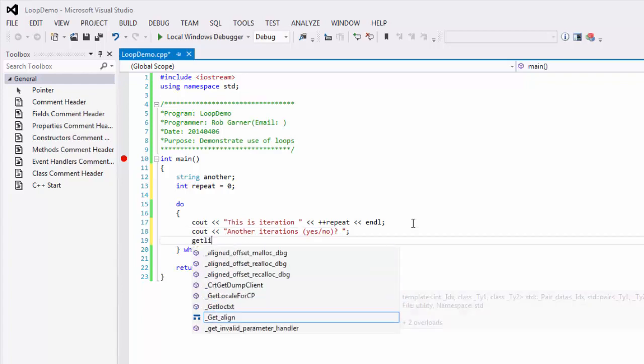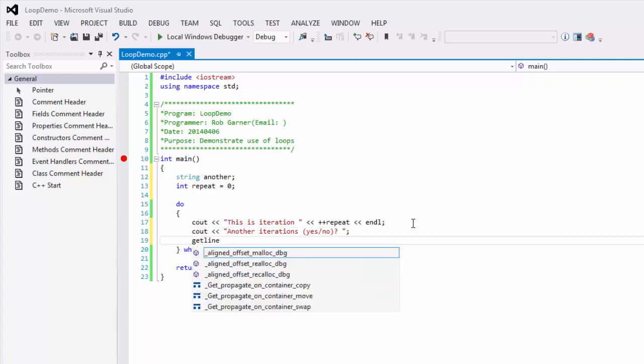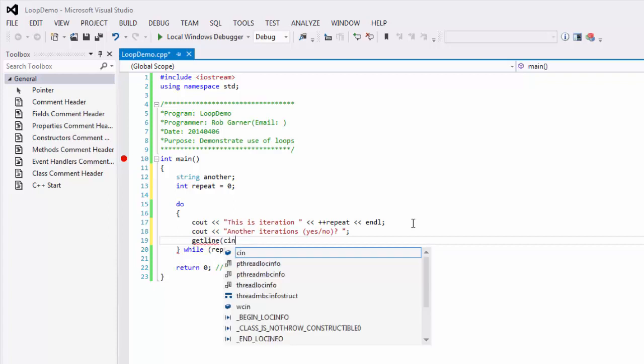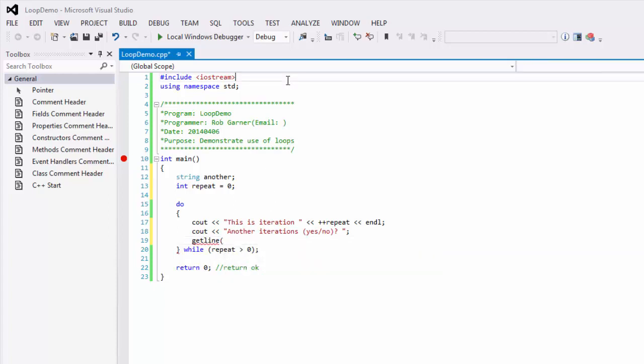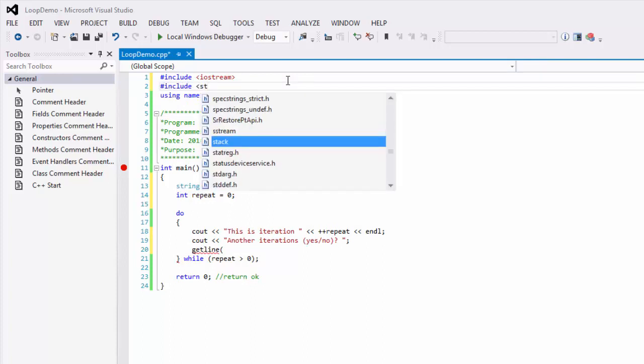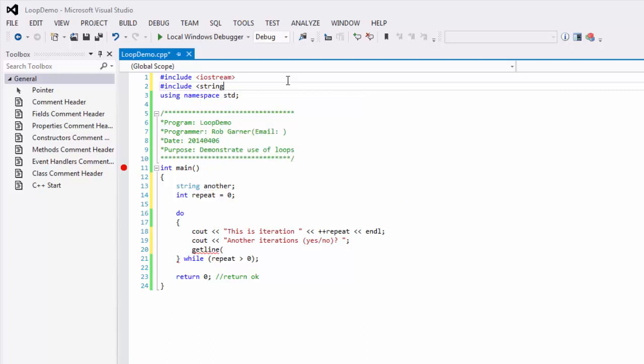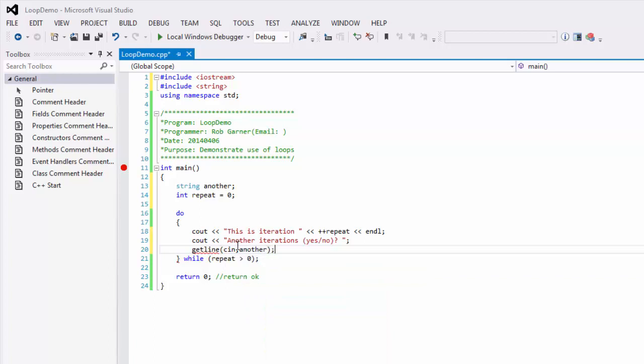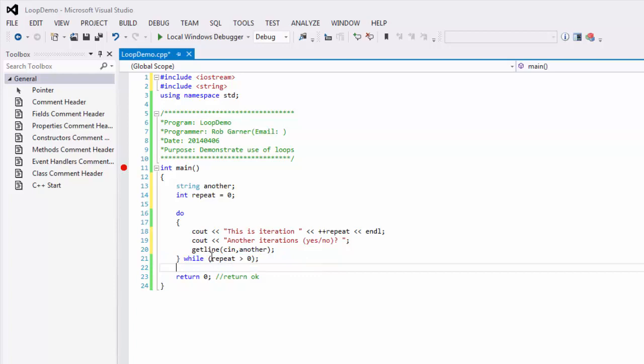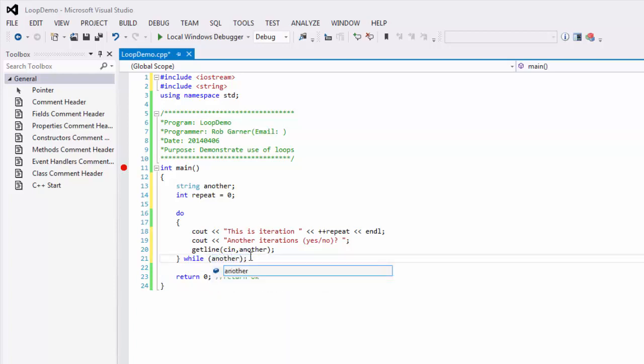And I'm going to use the getline command. And getline isn't available because I didn't include the string, so I'm going to include the string library. And my condition now is going to be while another equals yes.